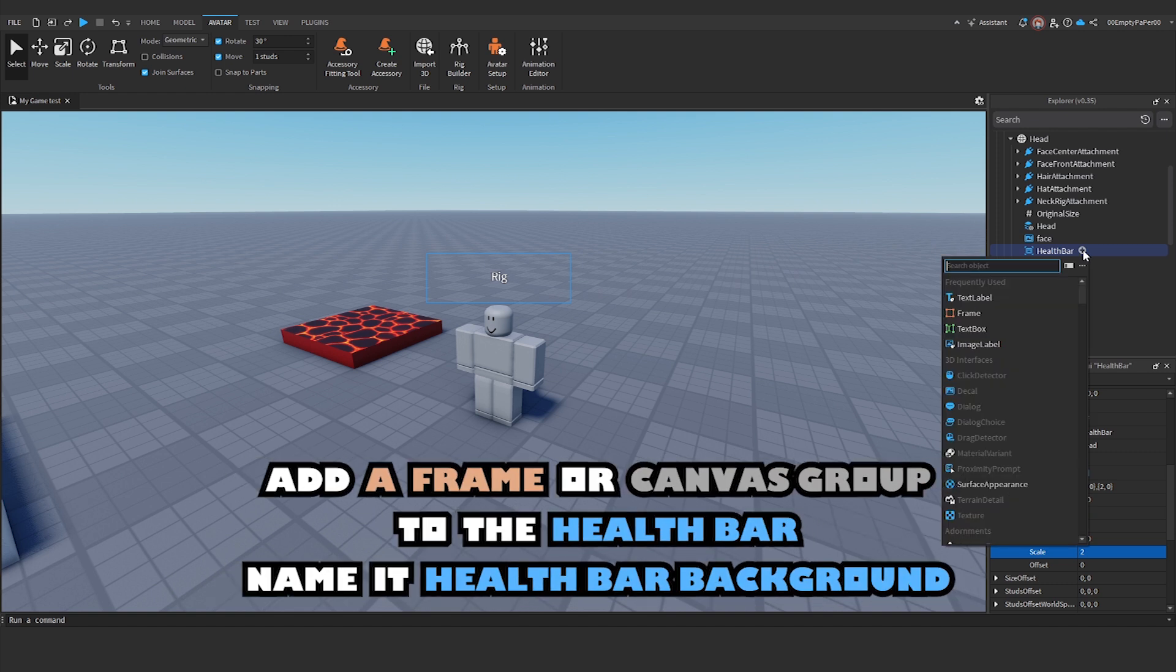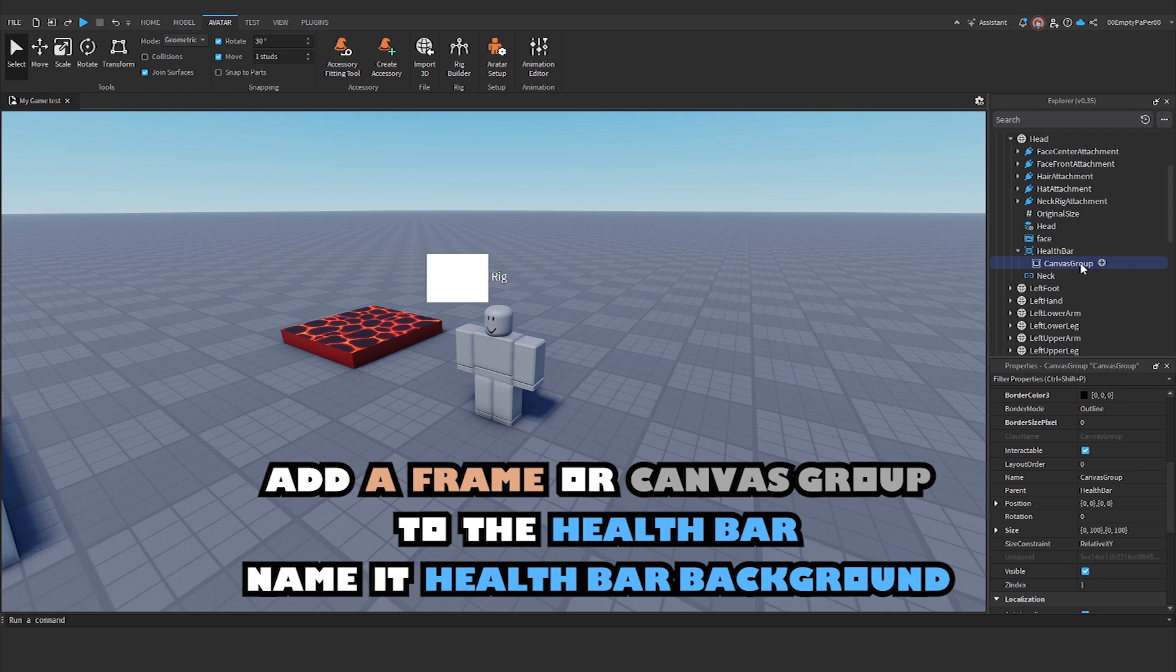Add a frame or canvas group to the health bar. Name it Health Bar Background.